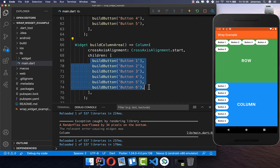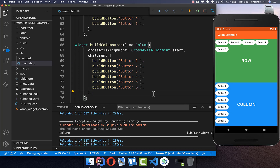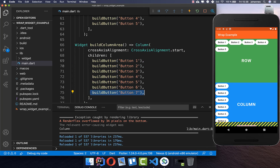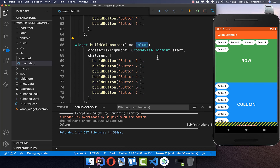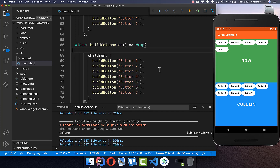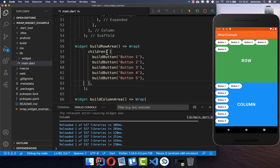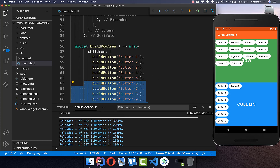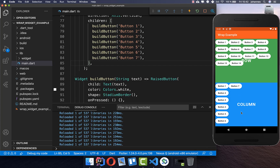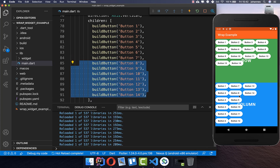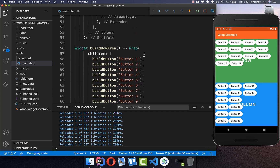Here we have six buttons inside a Column and now if we place a seventh button inside, we get exactly the same overflow issue. Column and Row are only single-line widgets. We can use a Wrap instead, and we need to set the direction to vertical because the Column is always vertical. This gives us a simulated Column. We can also keep adding more widgets to the Row or Column area and they automatically wrap to a new line.